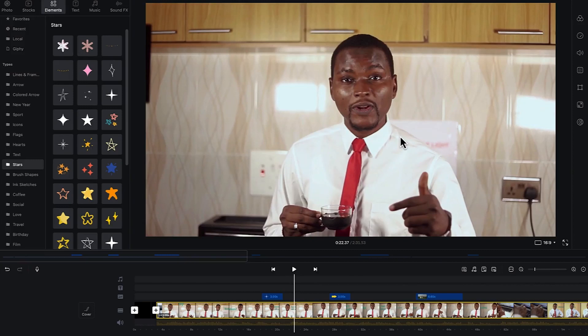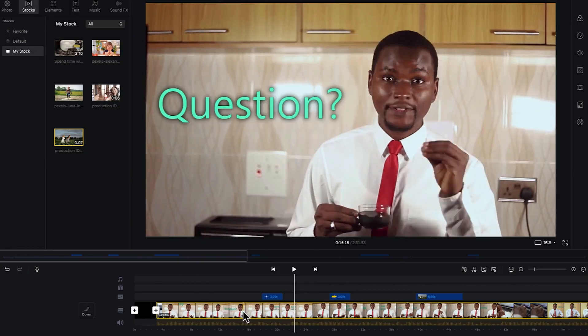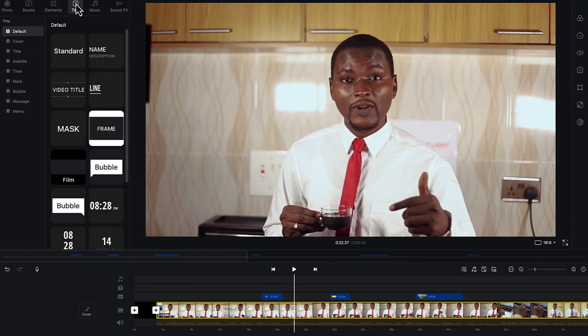The next thing we're going to look at is how to add text and titles. To add text and titles into the editing process or into the timeline, all you need to do is come to the text tab over here. You have a bunch of options — different kinds of defaults you can see across.